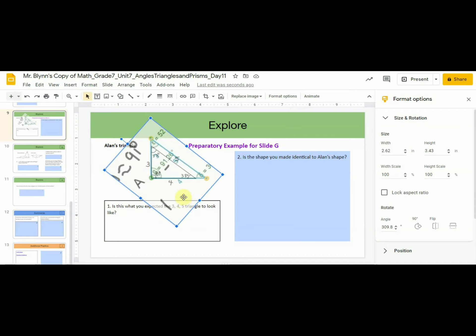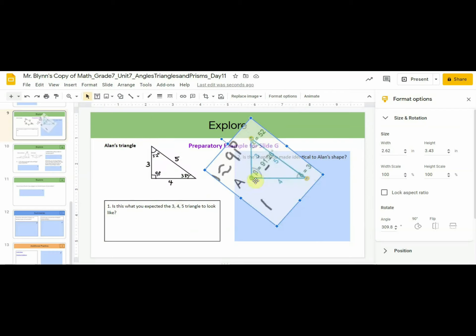Now some of you might have said that it looks similar, but it's too big. And that's correct. Triangle 2 is bigger than Allen's triangle.